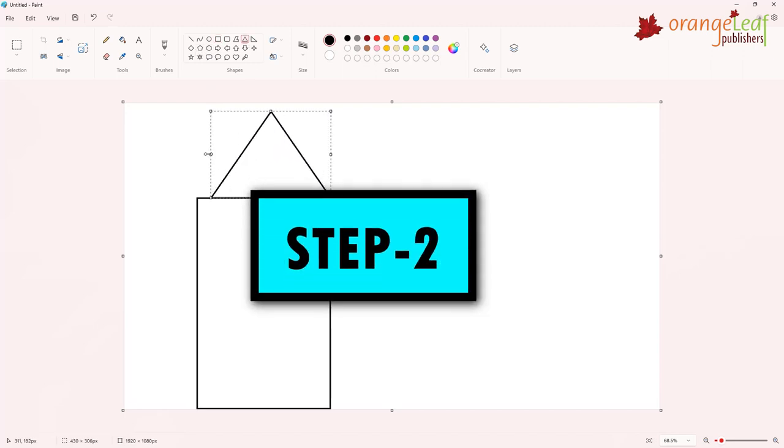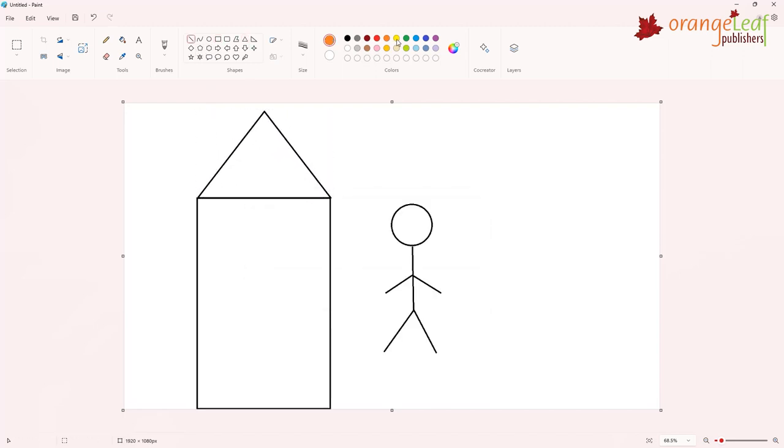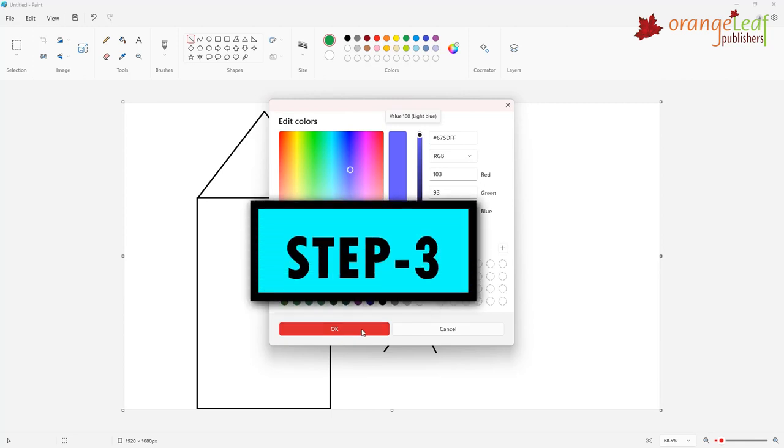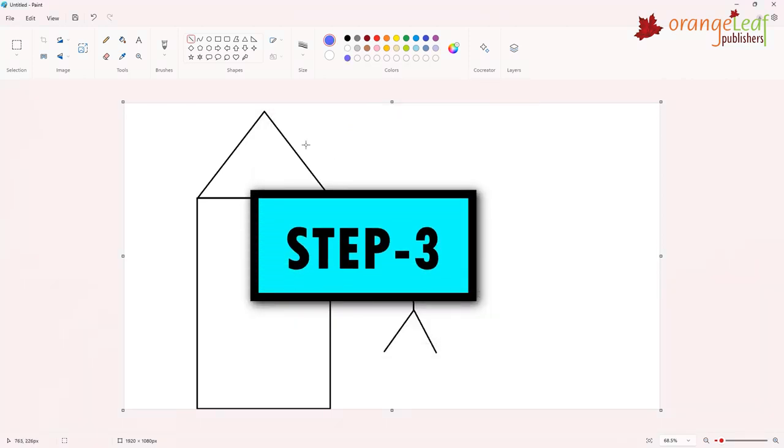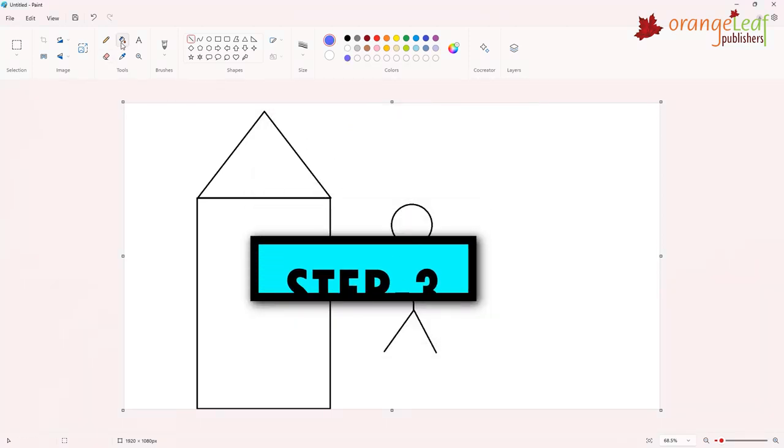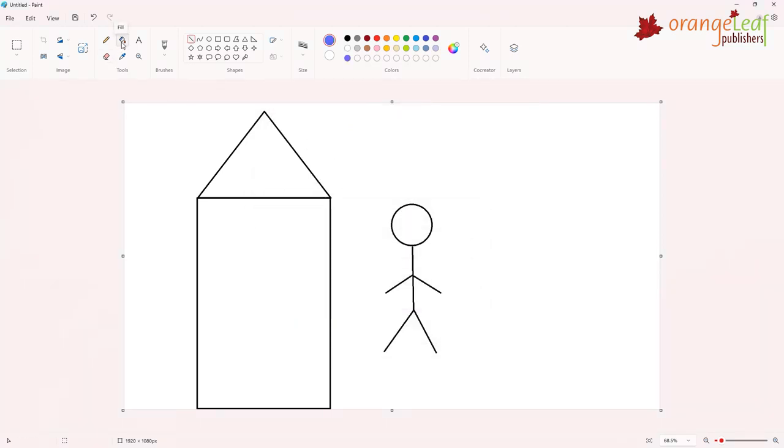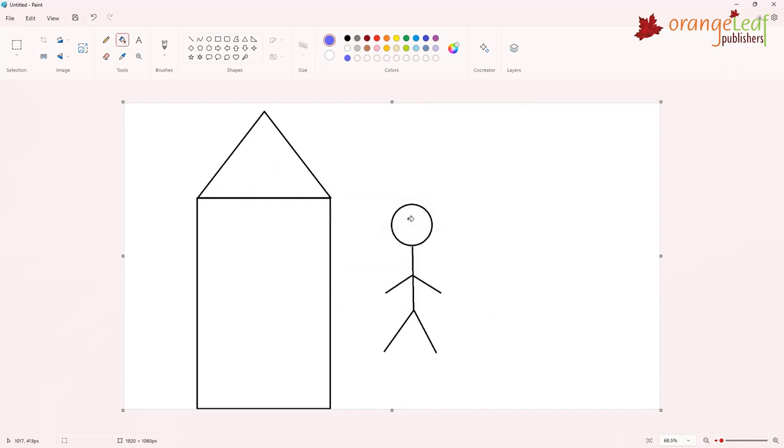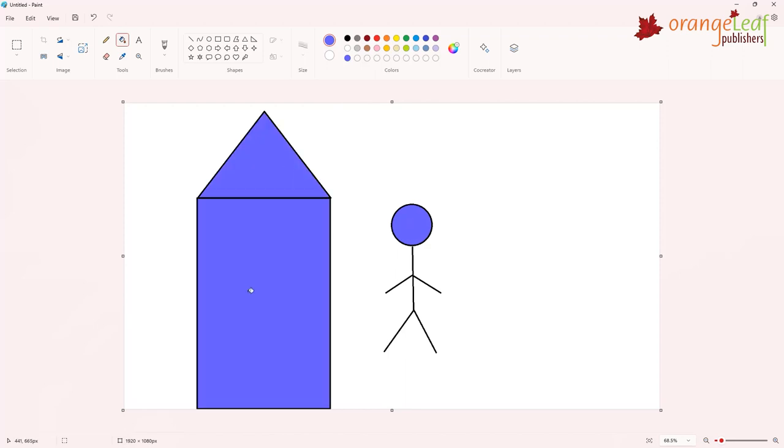Step 2. Click on the Color 1 option in the colors group. Choose any color from the color palette. Step 3. Click on fill with color tool in the tools group. Step 4. Click inside the shape that you want to color. This is how you fill colors in the picture.